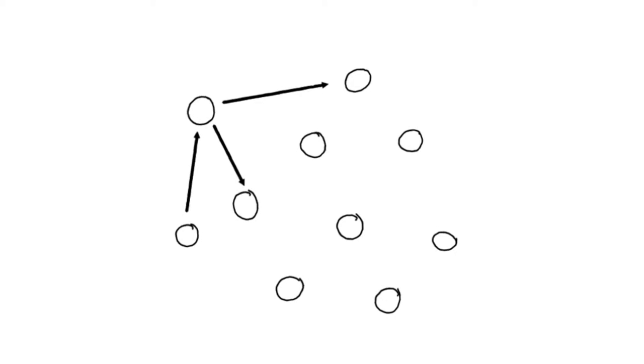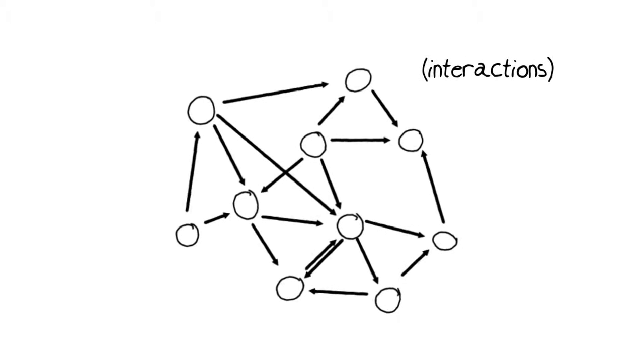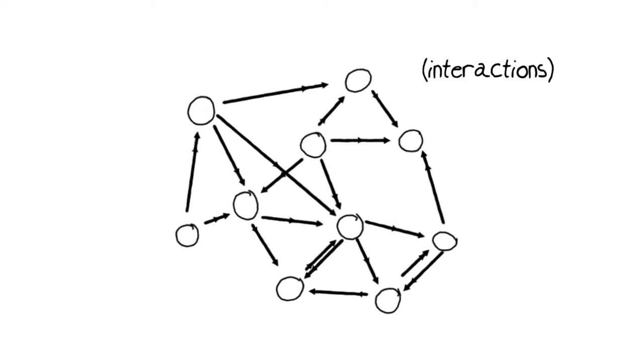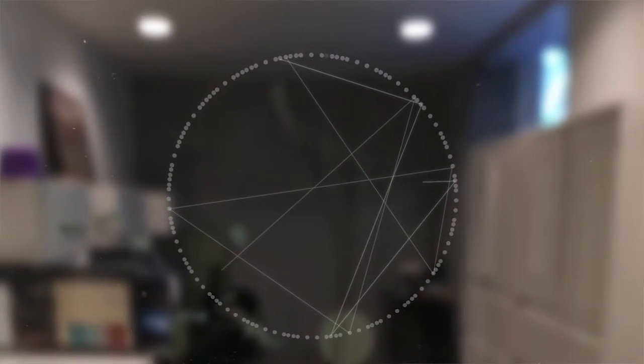A food web is a representation of the interactions among all of the species in a biological community or ecosystem. It tells us who eats who - who are predators, who are prey - and gives us an indication of the number of interactions in that system and how complicated and complex it is.